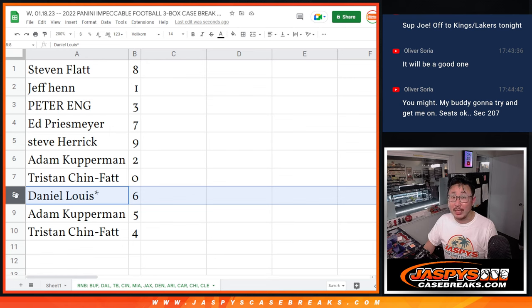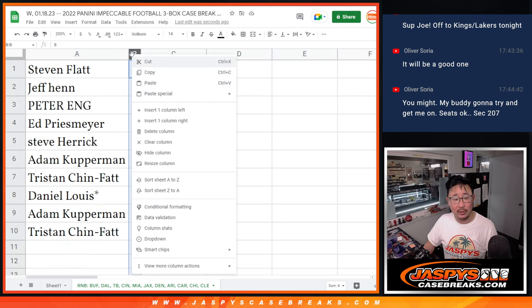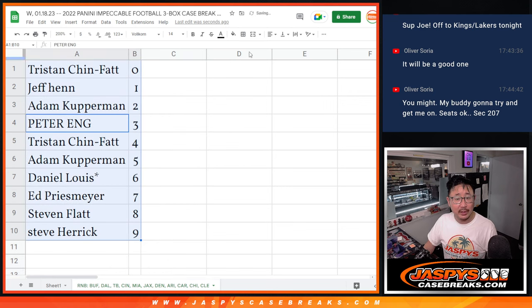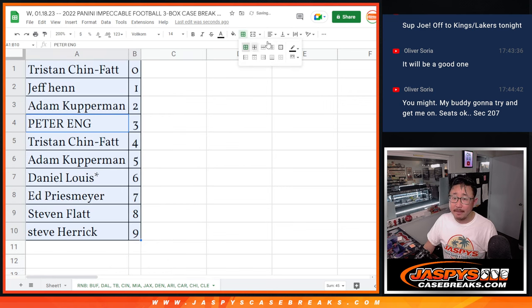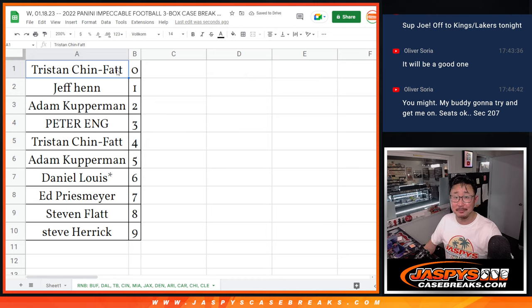D'Lo, Last Spot Mojo, six. Adam with five, Tristan with four. Let's sort these numerically. And ladies and gentlemen, we'll see you in the next video for the break. Jaspi's CaseBreaks.com.